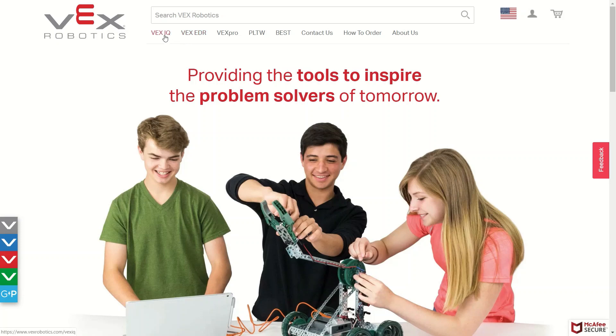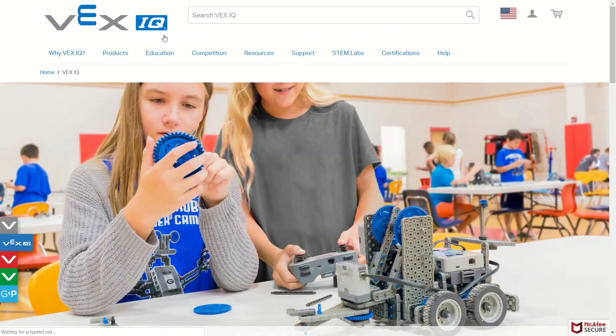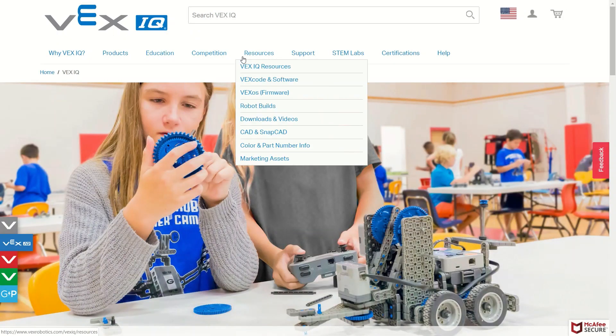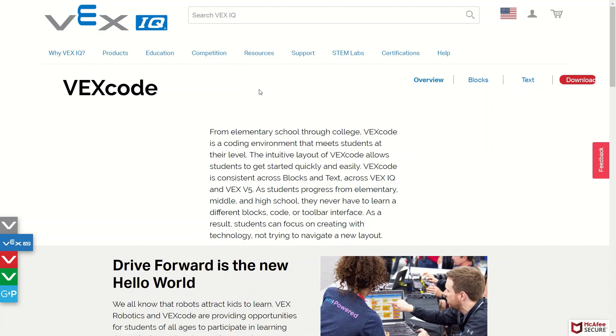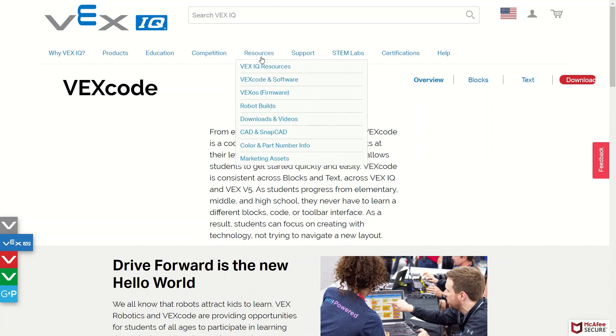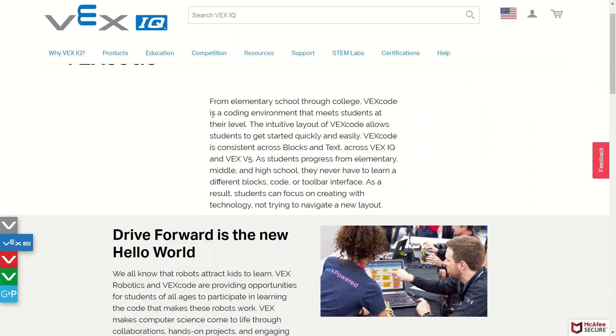If you didn't know where to find it, you go to the VEX IQ page, go down to VEX code and software, and then if you scroll down to the bottom, you can find the download links.